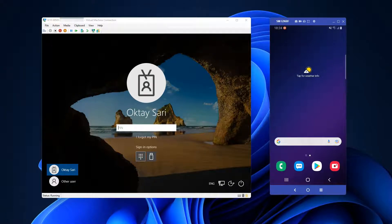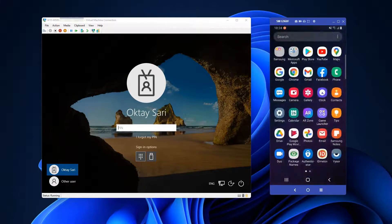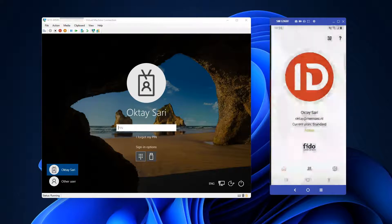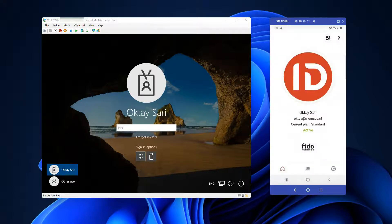Let's continue our passwordless journey. This time I am going to use ID Melon, which will basically turn my mobile phone into a FIDO2 security key.